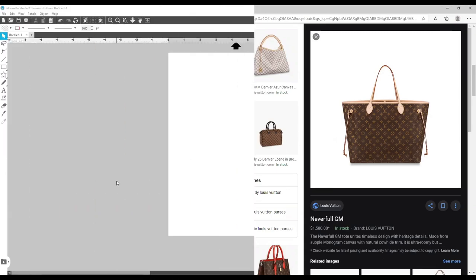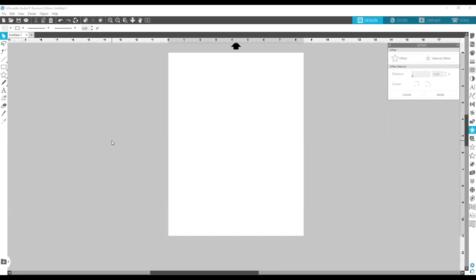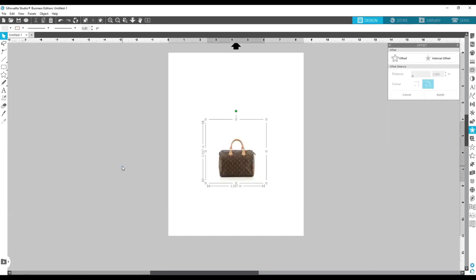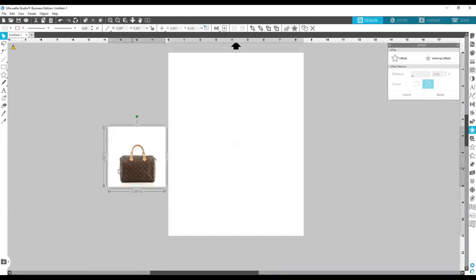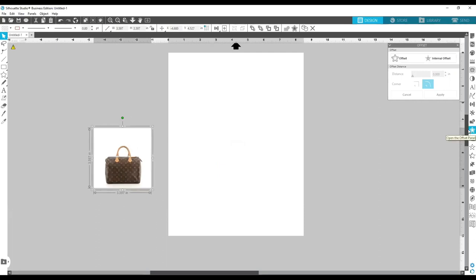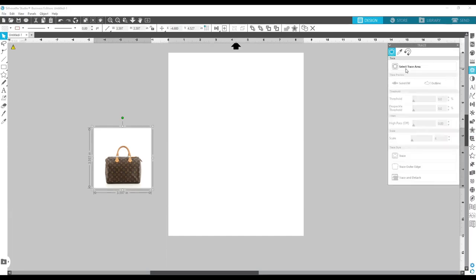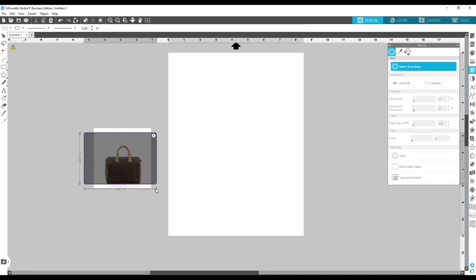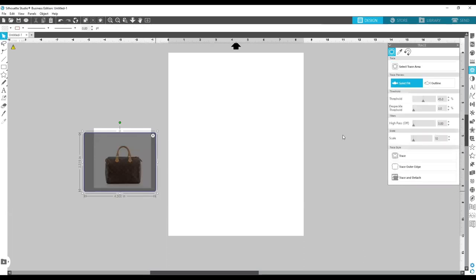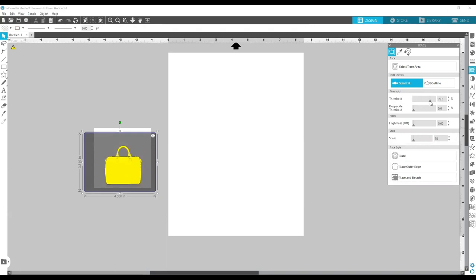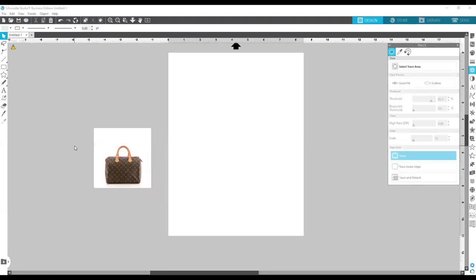Now that I'm in Silhouette Studio, I'm gonna take the image that I copied from Google and paste it in. The next thing you want to do is come over here and go to your tracing panel, select the image that you want to trace, and then come to the threshold — I'm gonna bring that all the way up until my image is pretty much solid yellow. At the bottom I'm gonna hit 'Trace.'